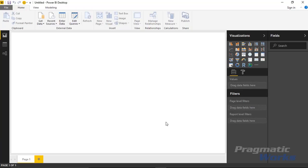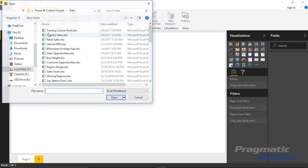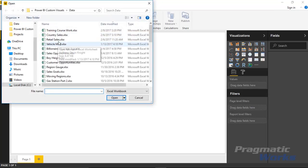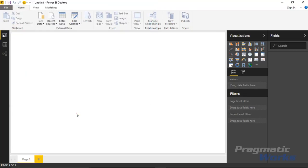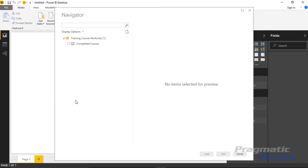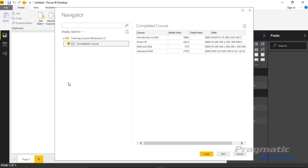To do this we're going to start by going to get the data. We'll go up to the get data section and select Excel, and we're going to choose the training coursework file that you have available to you as well and hit open. Once we've selected that file you'll find the completed course spreadsheet that we can select and you can see what the data looks like.